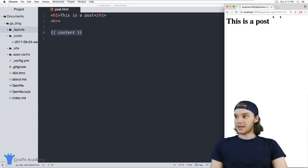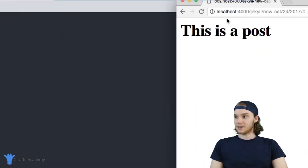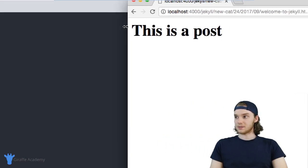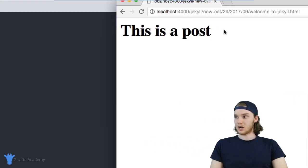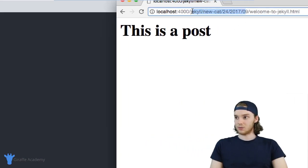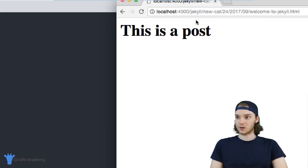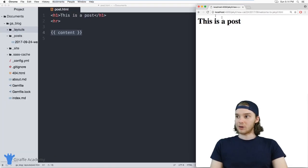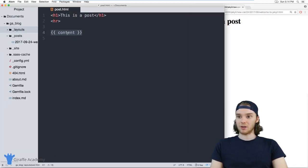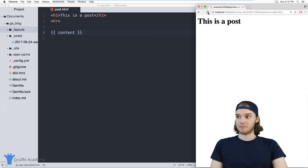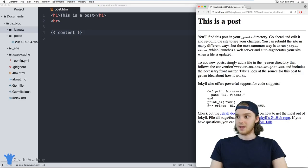So in my case, I'm on this post right here, it's welcome to Jekyll.html. And it's in this whole folder structure. So when I refresh this page, it should show me all of the content that's inside of that page. And you'll see that it does, right?